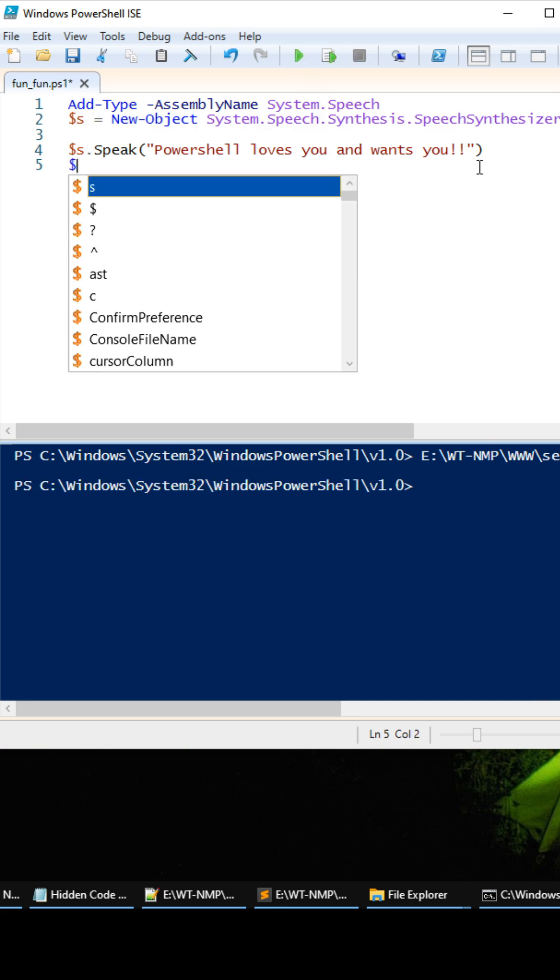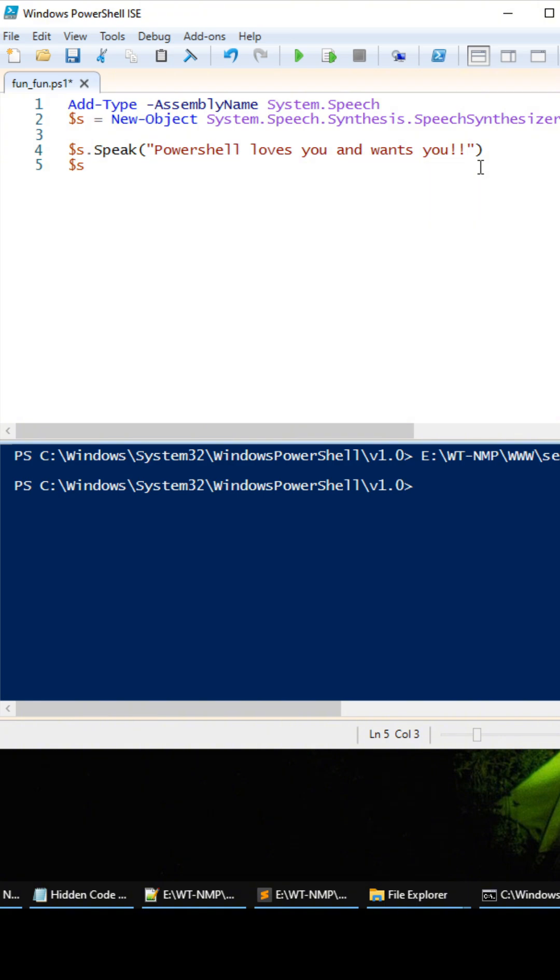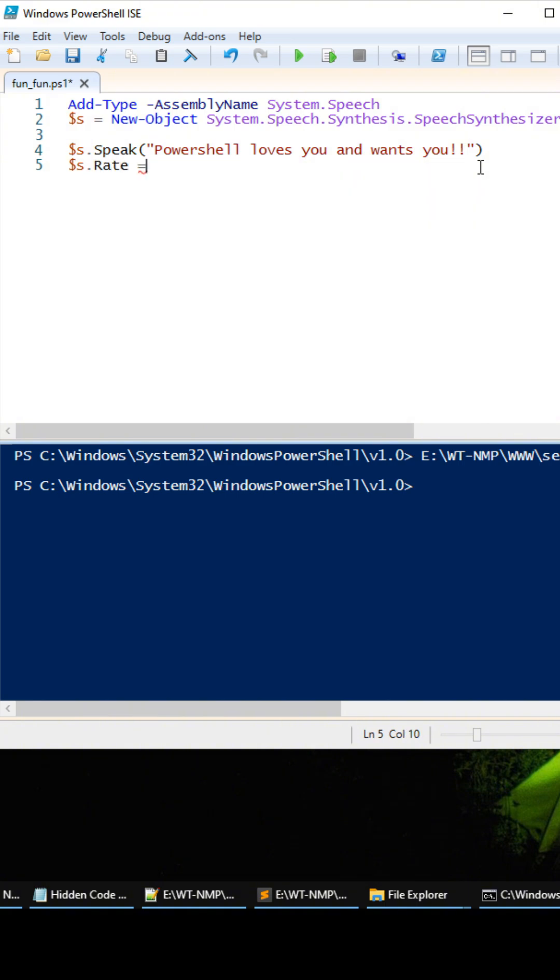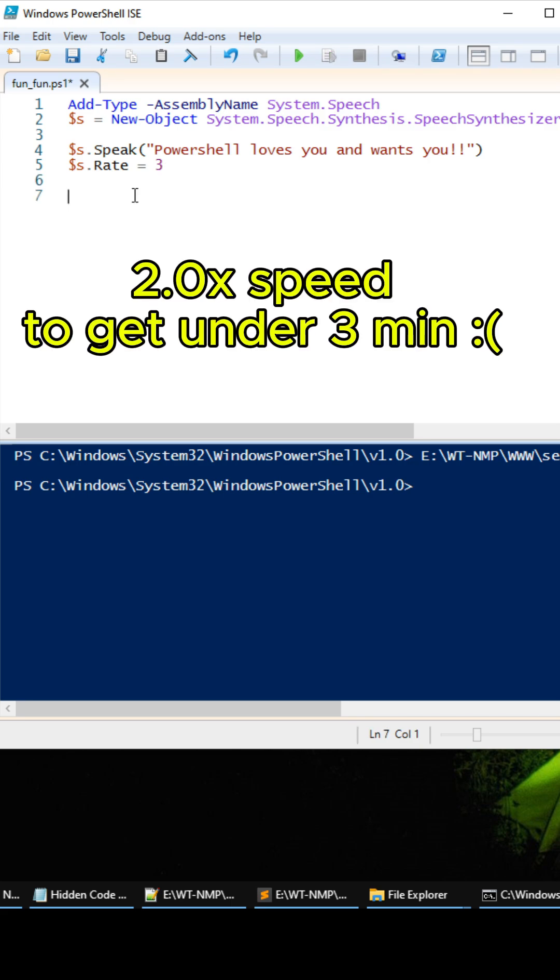Awesome, awesome. All right so now we can even change the rate of this puppy too. It's the value from one to ten I believe, so let's just change it to three.